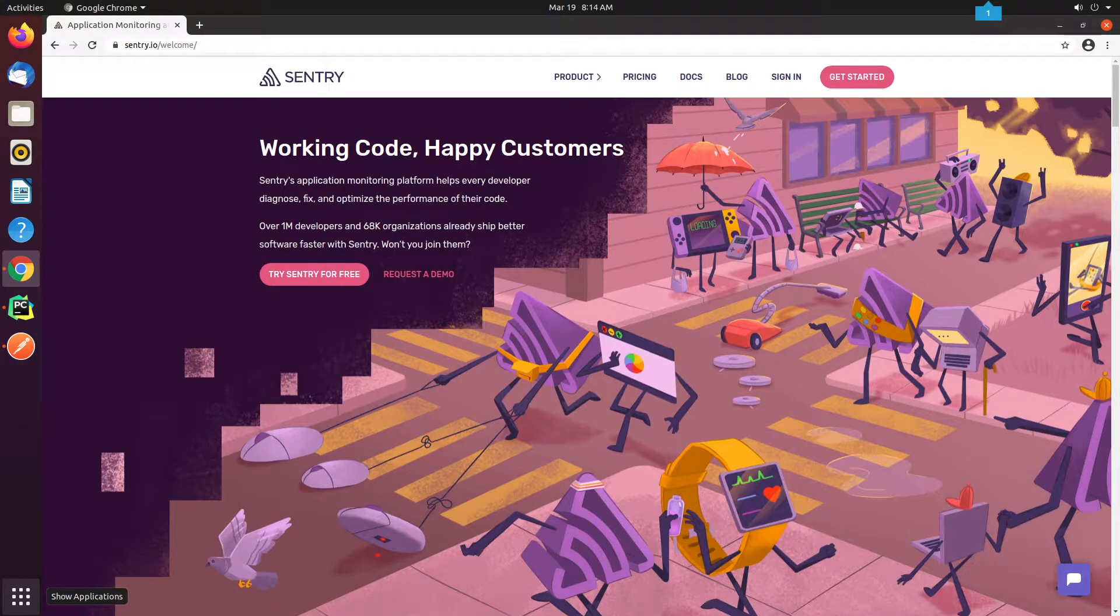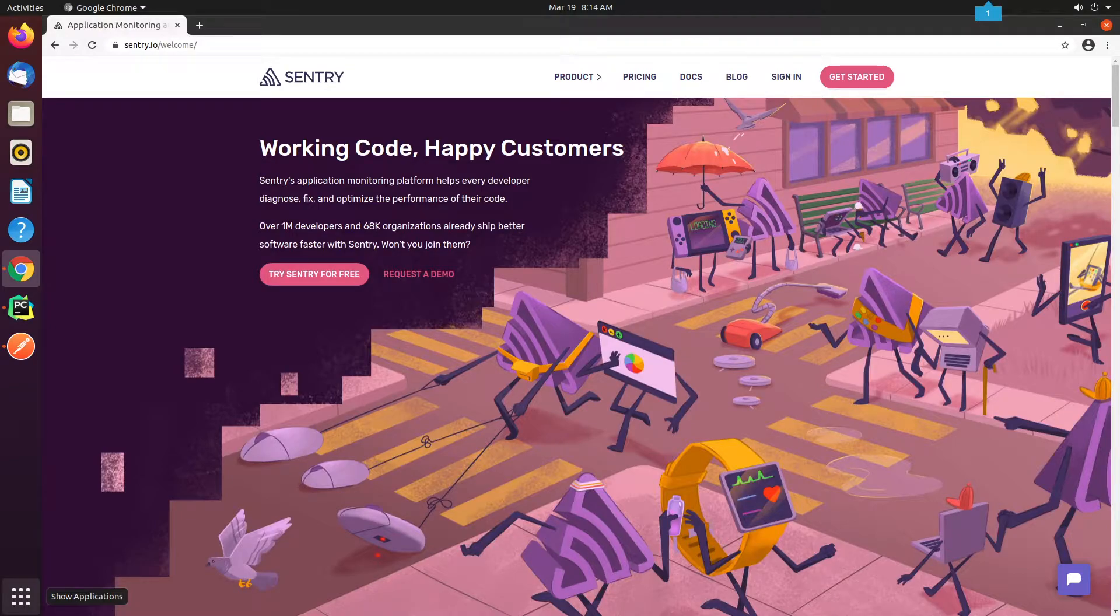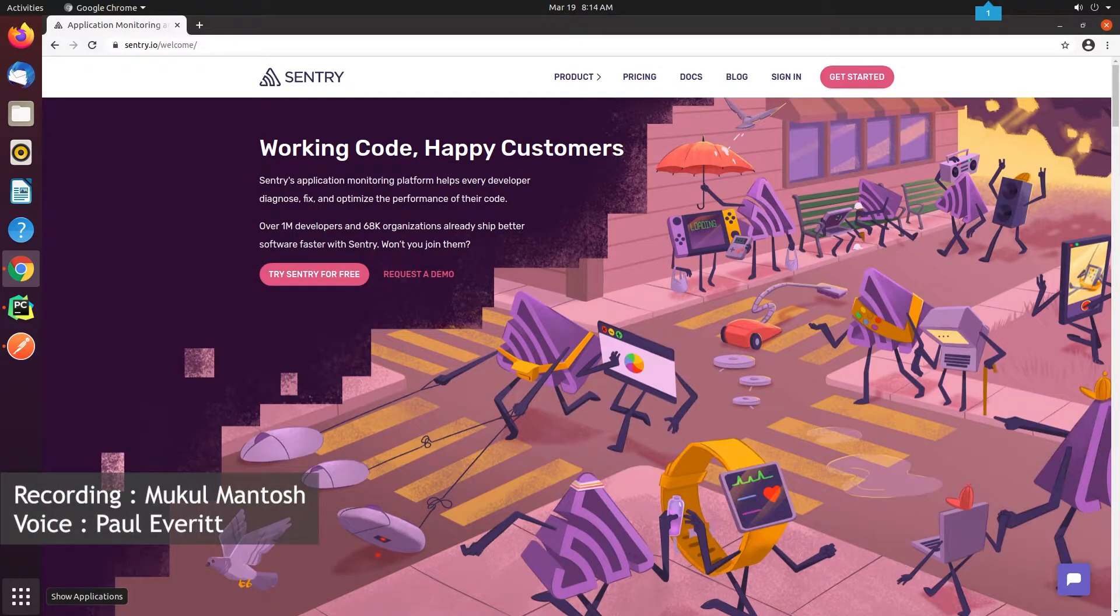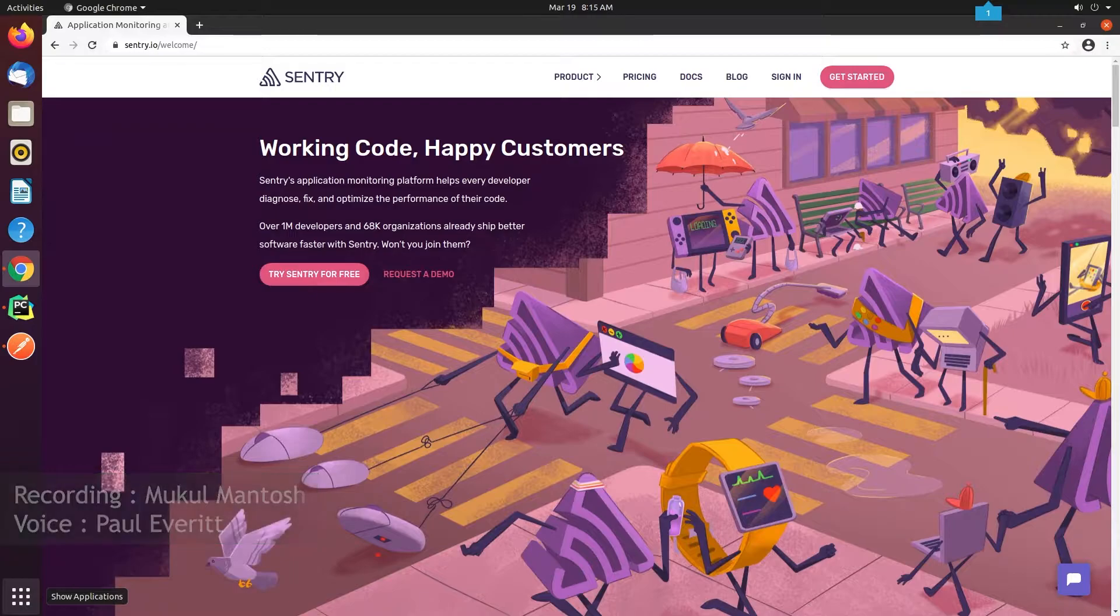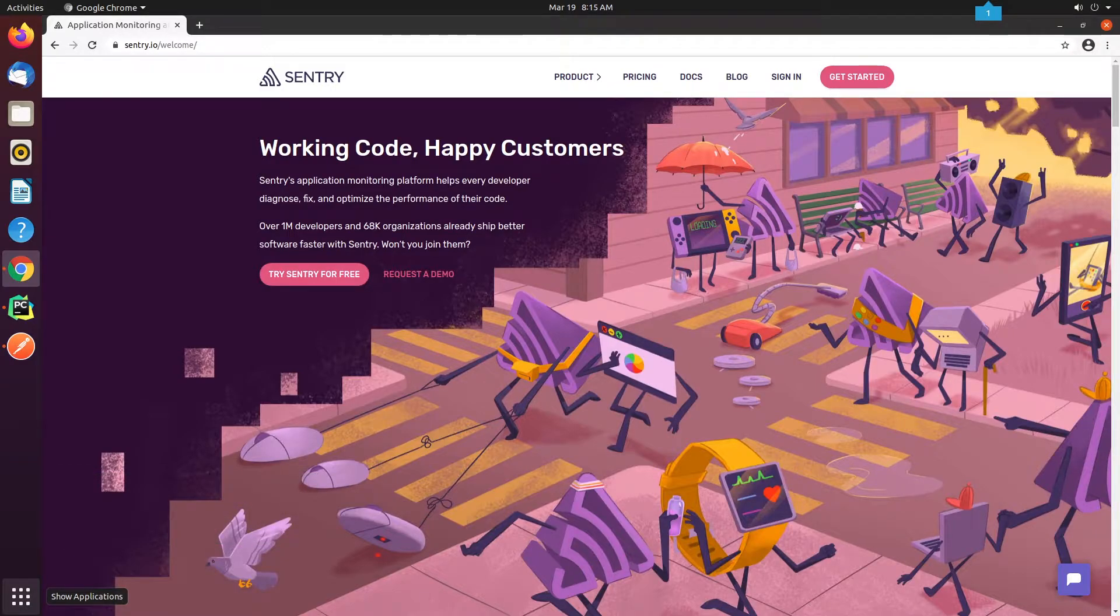Hello everyone. Welcome to the Django tutorial series. In this tutorial step, we're going to set up Sentry, an application for monitoring and error tracking.